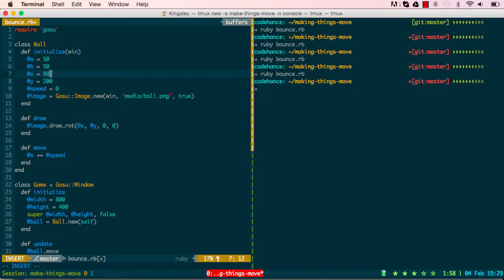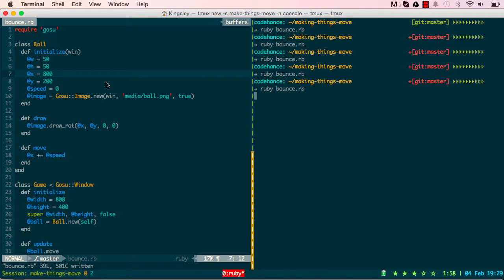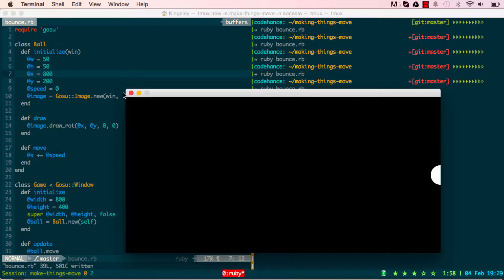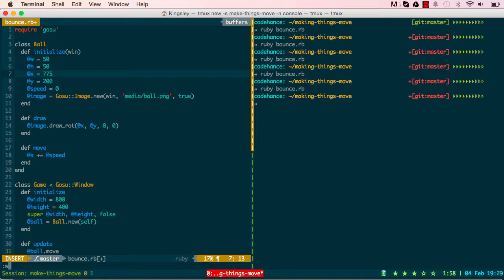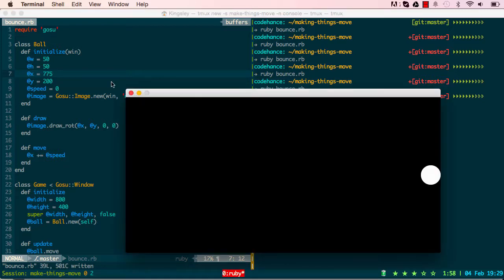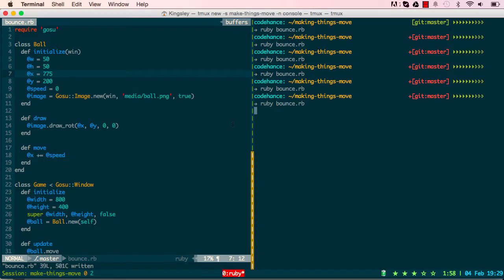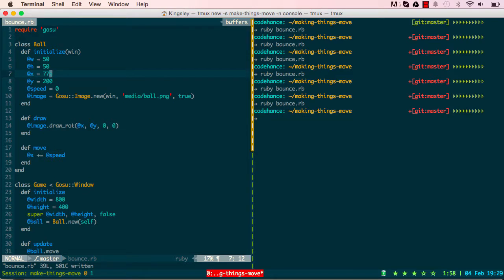If we set x to 800, which is the width of our game window, the ball is chopped off halfway on the right side. We can rectify that by taking away 25 from 800, giving us 775. We save and run it, and we can see the ball is fully printed within the screen.